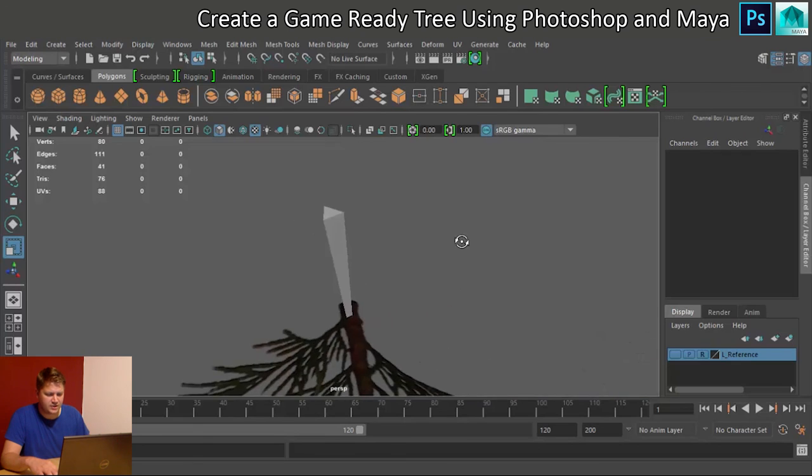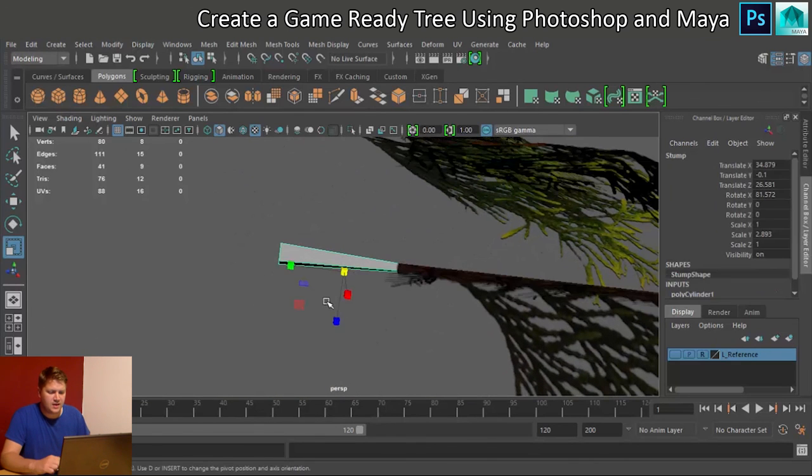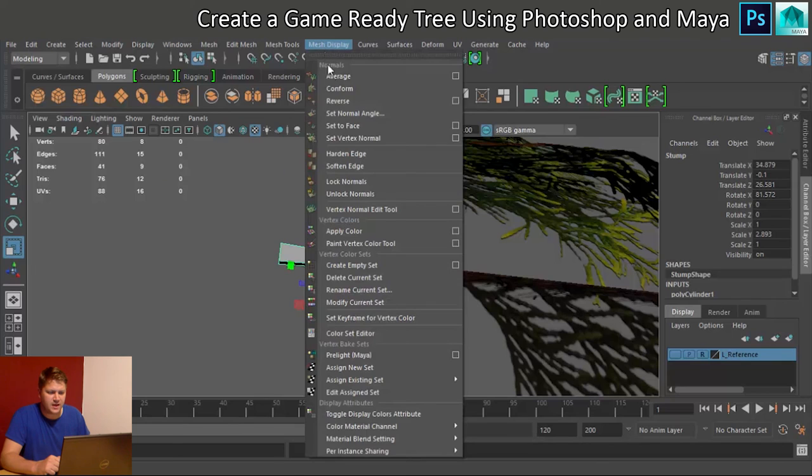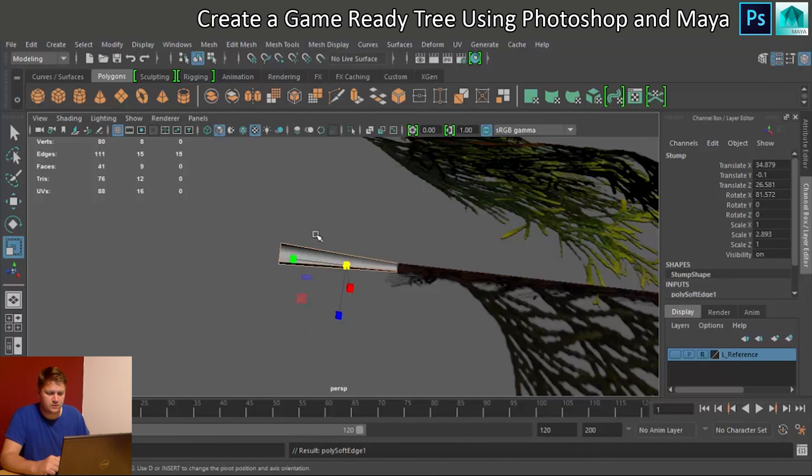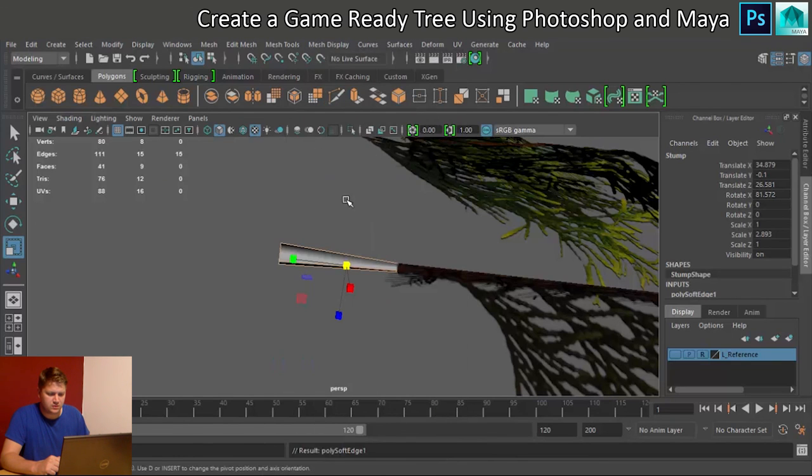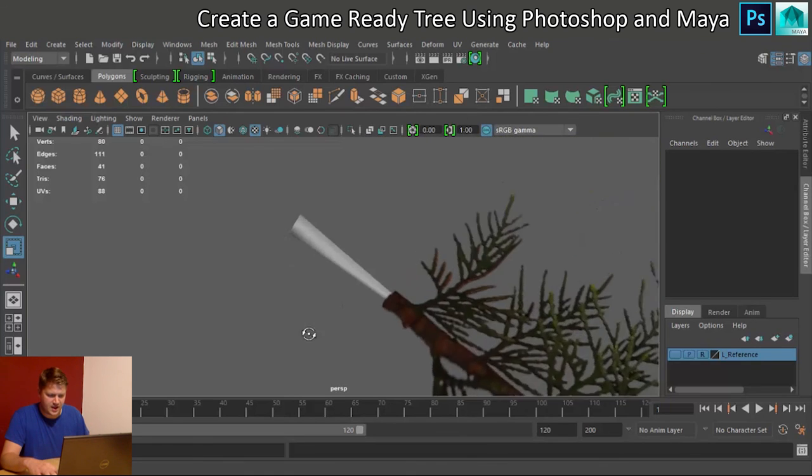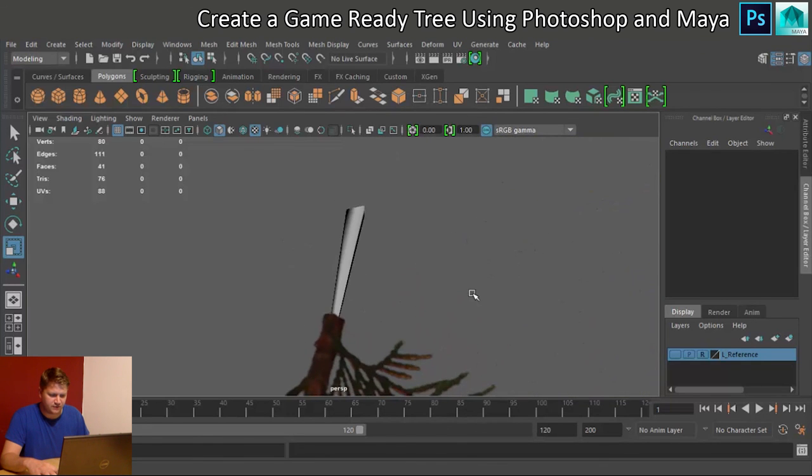And what we're just going to do about this hard edge, because it's very hard, is we're going to click on Mesh Display, and we're going to do Soften Edge. And it should now look a lot softer.